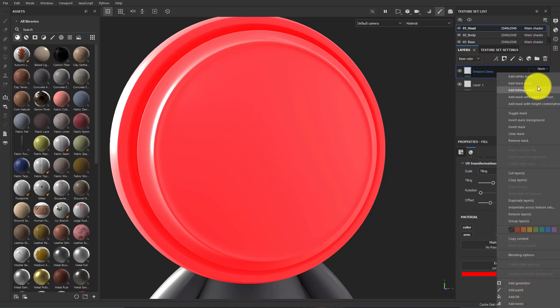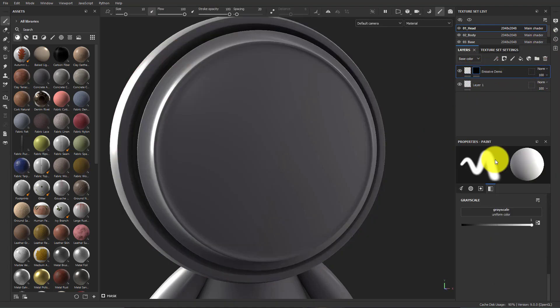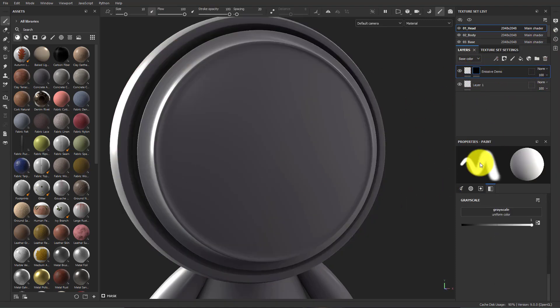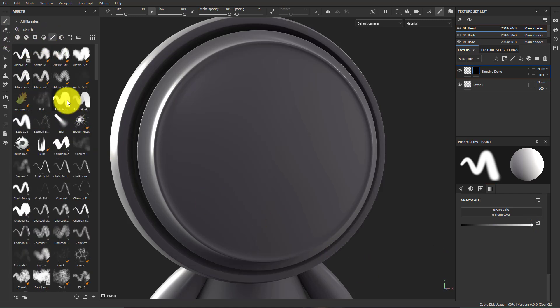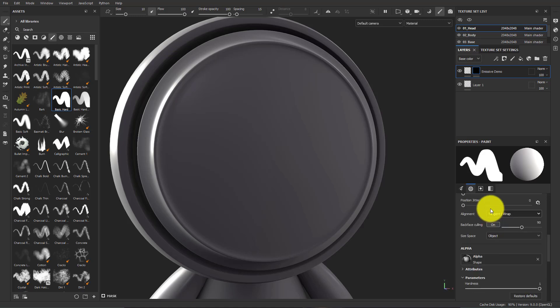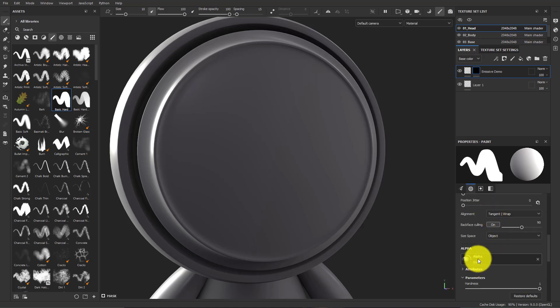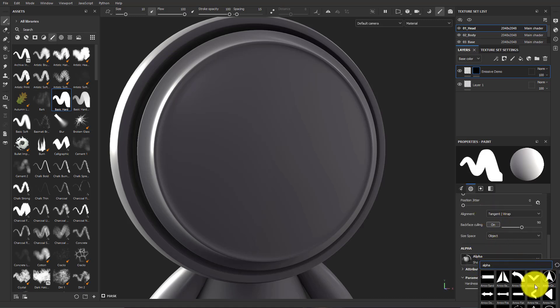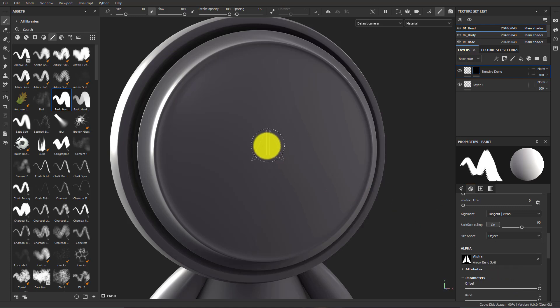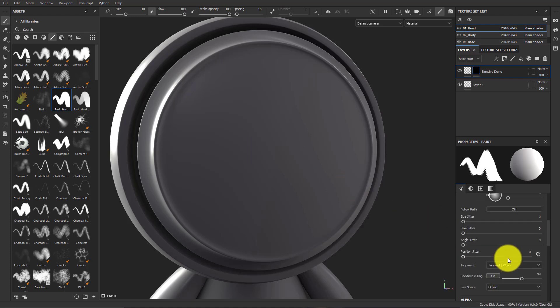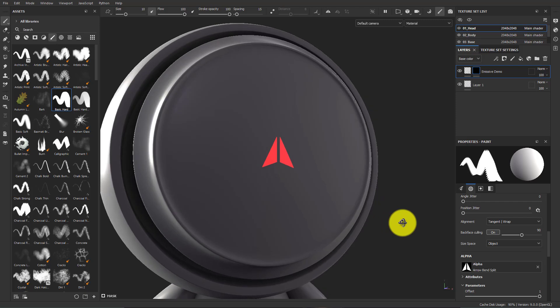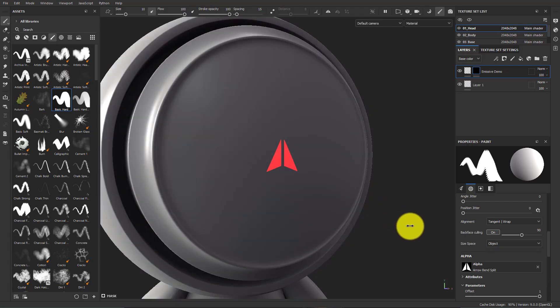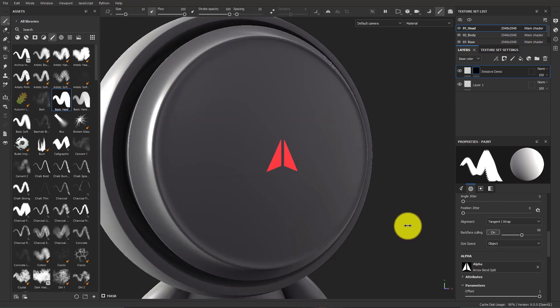I'm going to right click and add a black mask. And then I will go to my brush settings. I'll choose a basic hard brush. And where it says alpha, I will choose an alpha. Let's choose this one. And now if I stamp this here, you'll see it looks like a light.